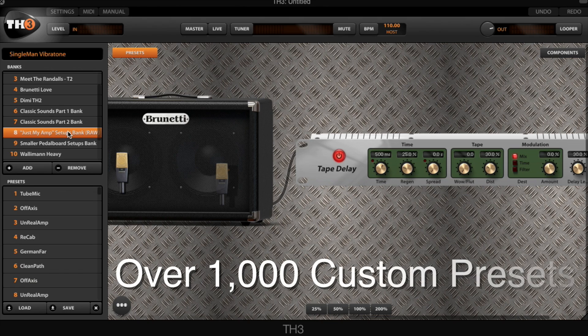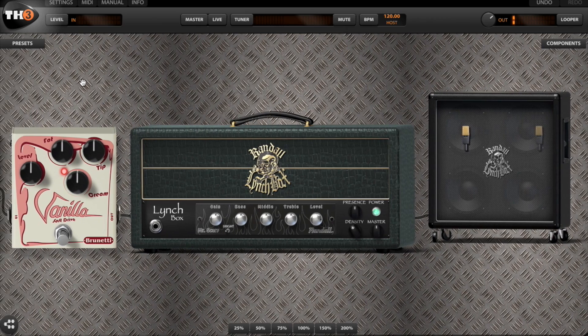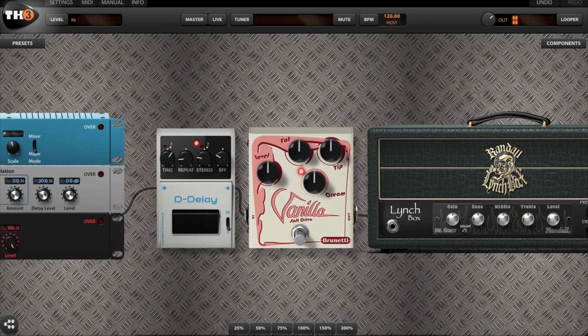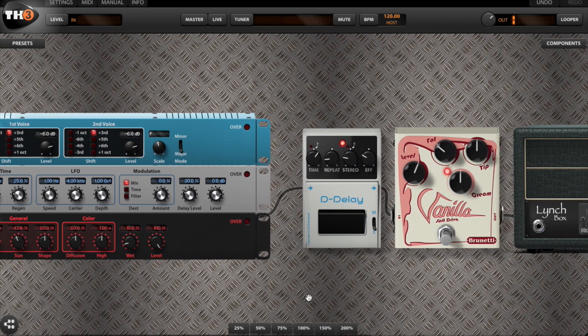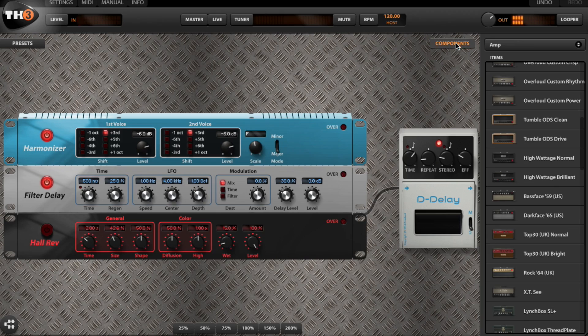The software comes with over a thousand custom presets created by professional guitar players. The graphical user interface has been completely redesigned, allowing for very easy and fast tweaking of your sound. You can now easily zoom in on any area of your effect chain, allowing you to focus on a specific area of your rig without the distraction of other pedals or amps.